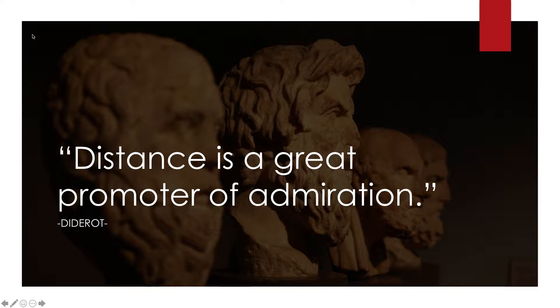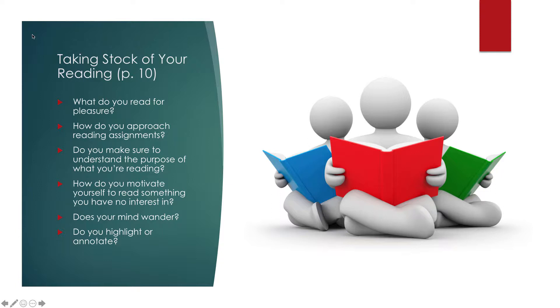So we're going to start with taking stock of your reading. These are some journal questions that I want you to think about and thoughtfully answer. What do you read for pleasure?